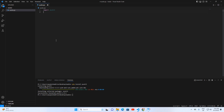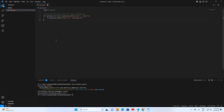Next, we use: for process in psutil.process_iter(['pid', 'name']) — we loop through all running processes checking their names and IDs. Then: if process.info['name'] == 'audiodg.exe' — we're specifically looking for any process named audiodg.exe.